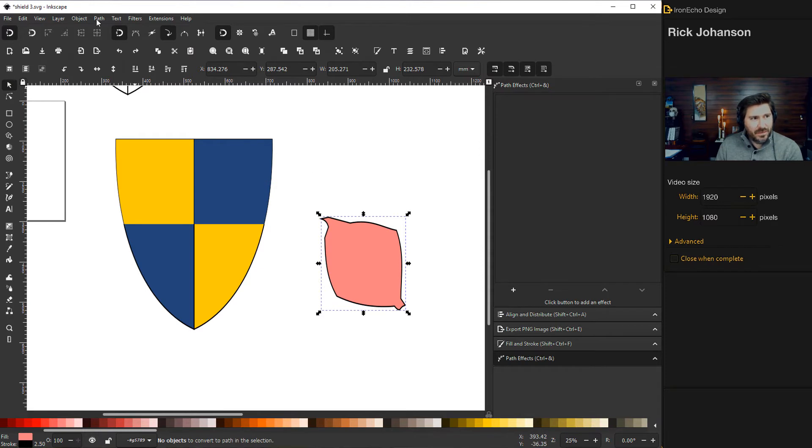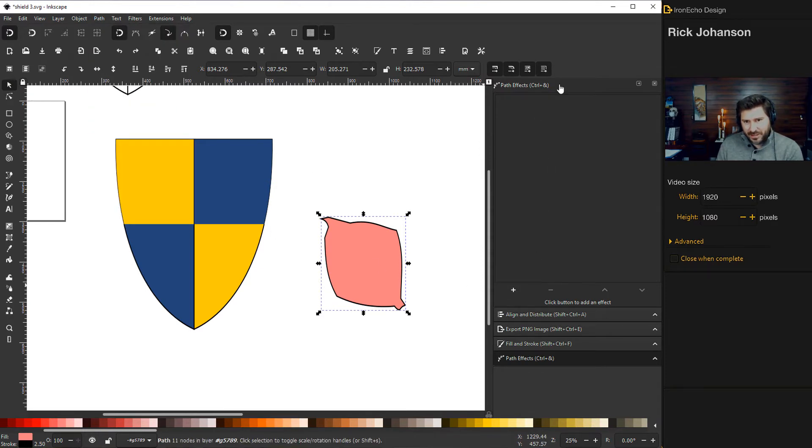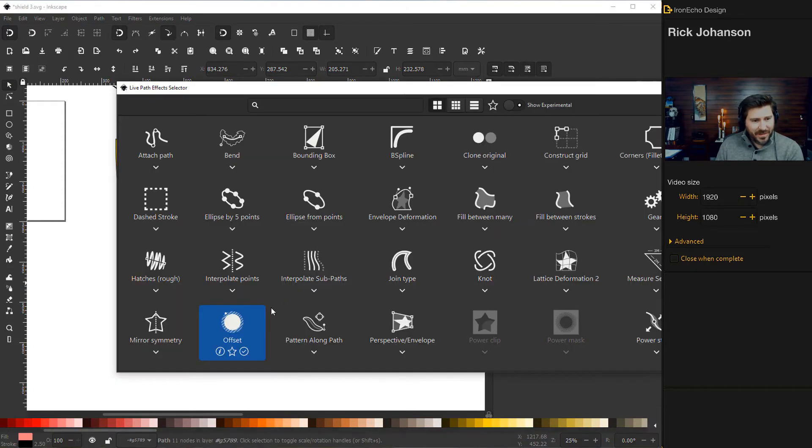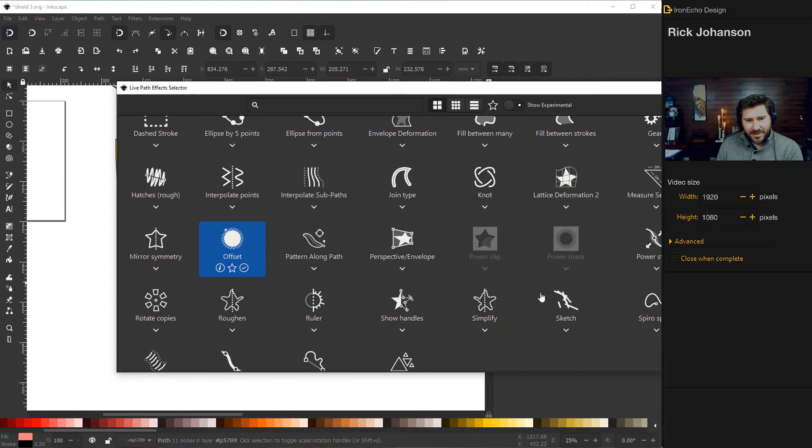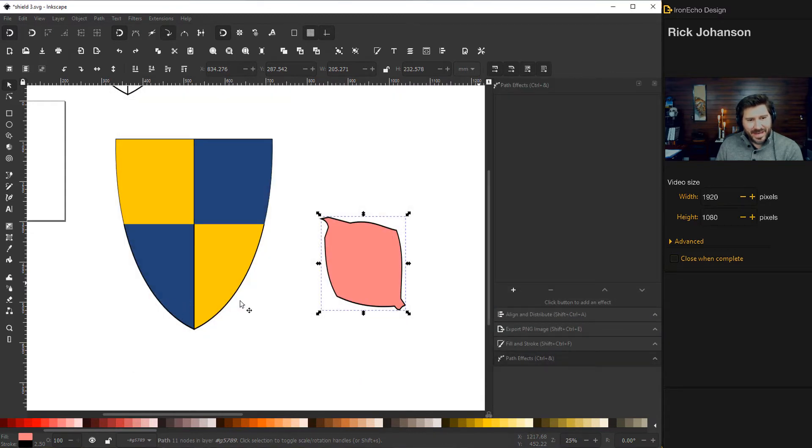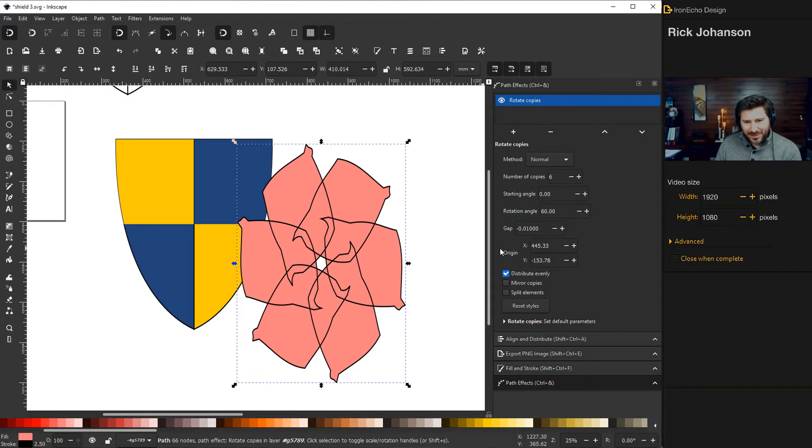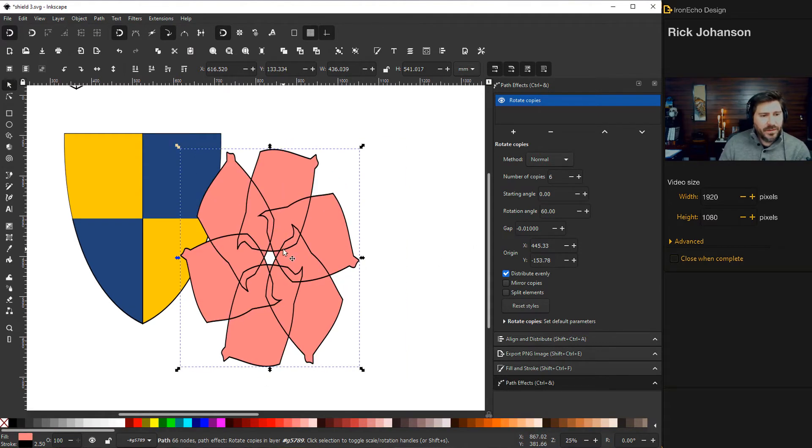So then now go to path, path effects, and then see the pluses here in your menu, it pops up. Now we can actually do the thing. So we go to down here, wherever it is, rotate copies. Click on that.